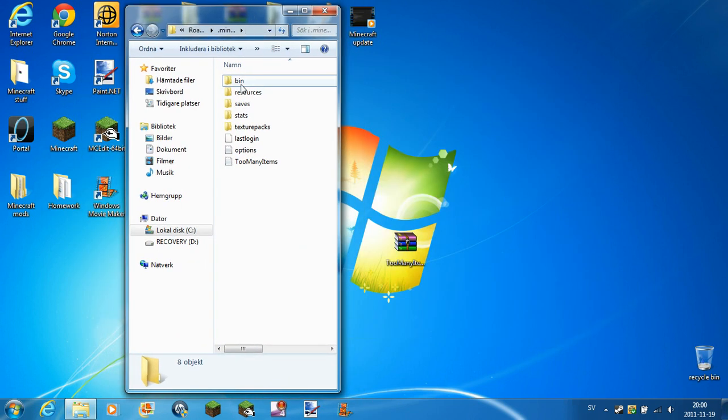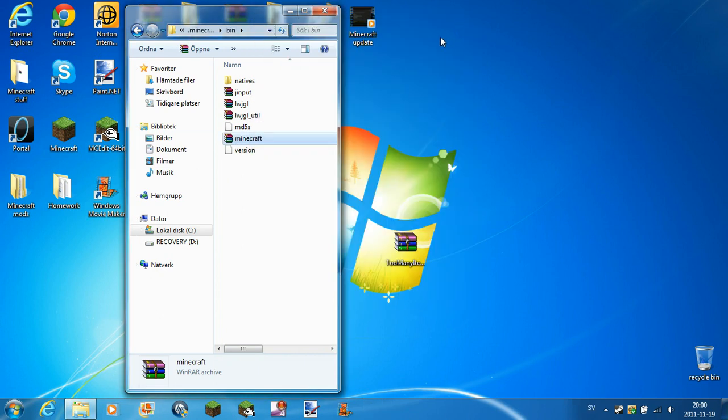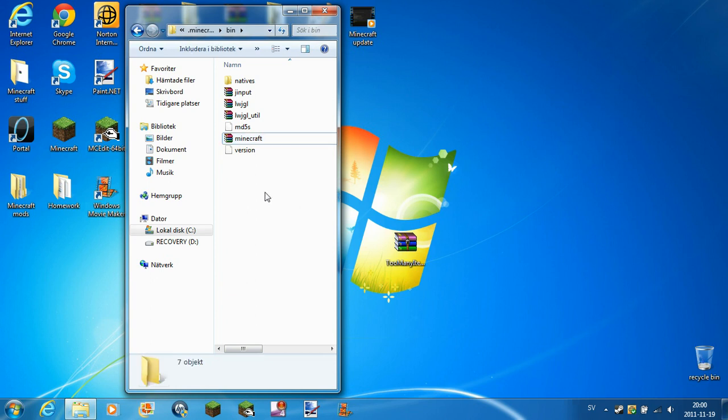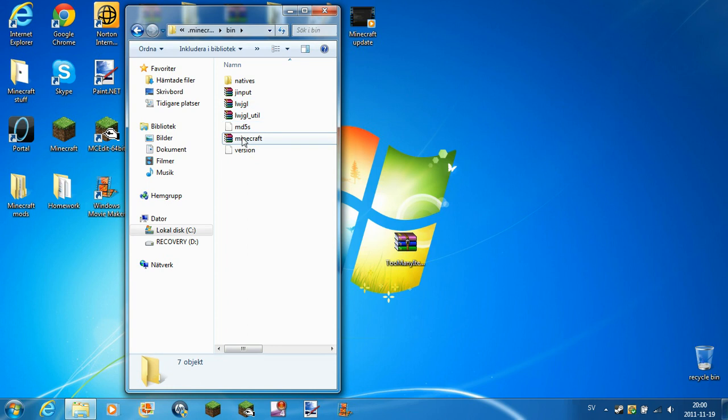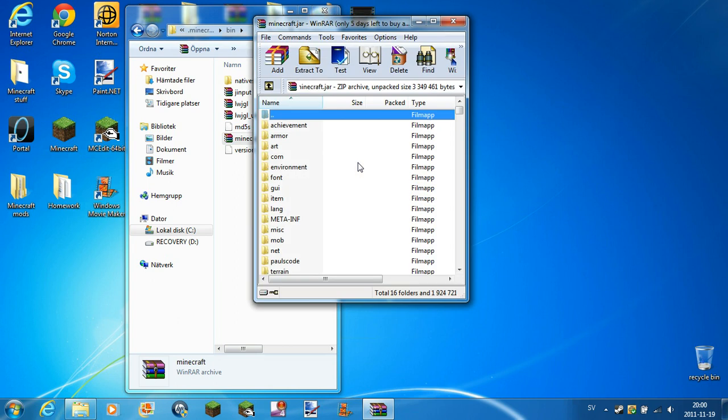Then you open minecraft.jar, or what it's called. But if you don't have WinRAR, you must download it from their site, I leave a link in the description. But if you don't have WinRAR, you have to right click, open with WinRAR.